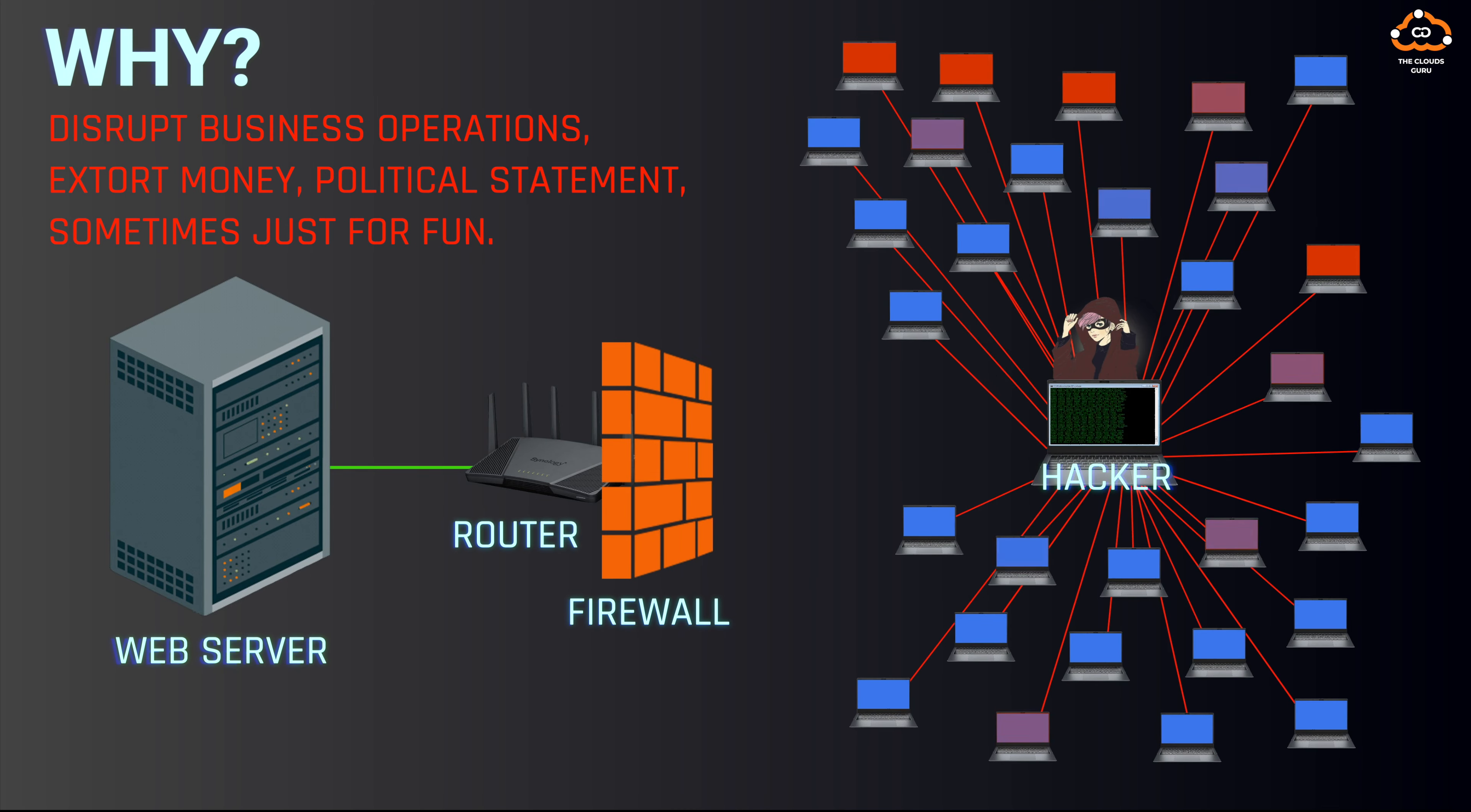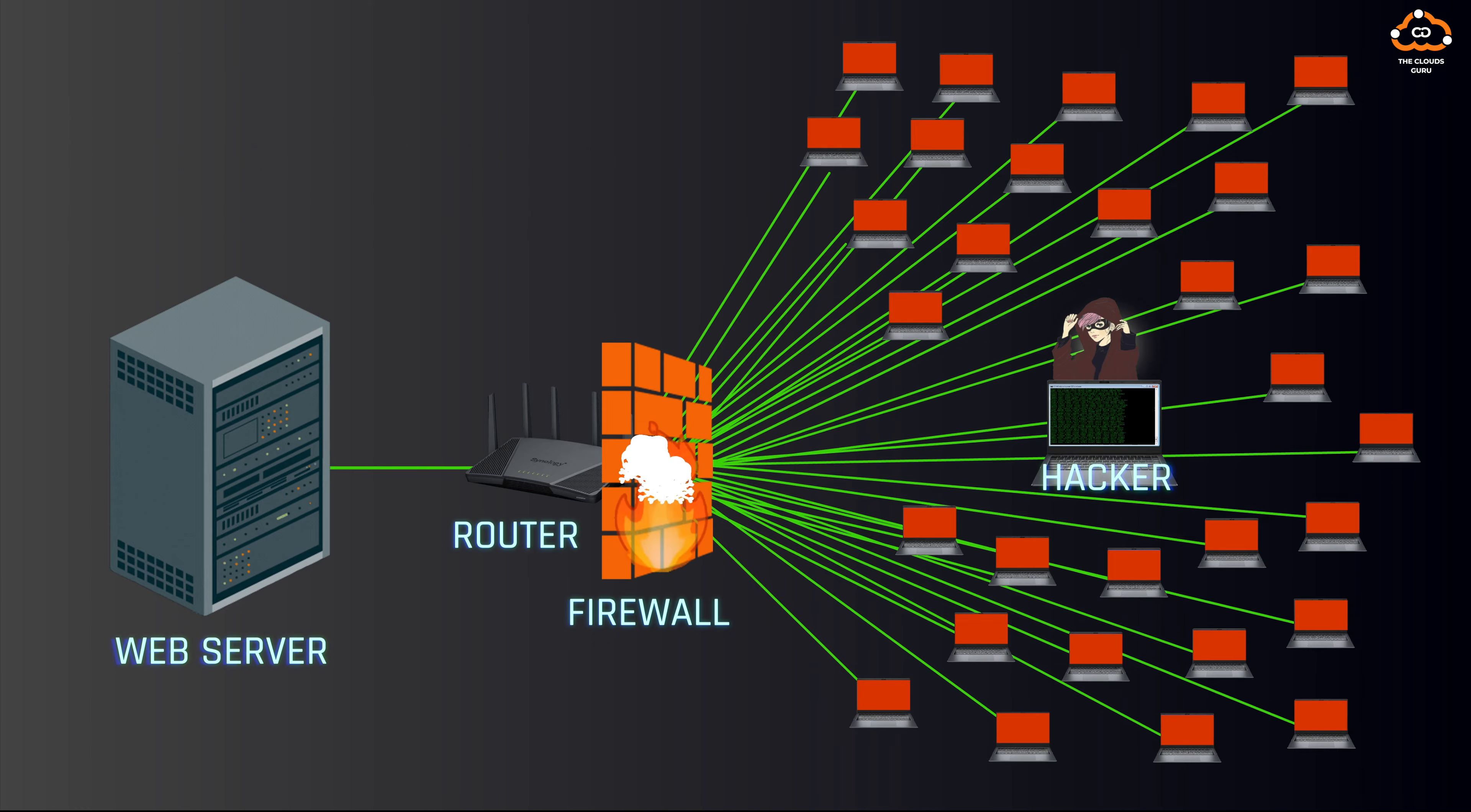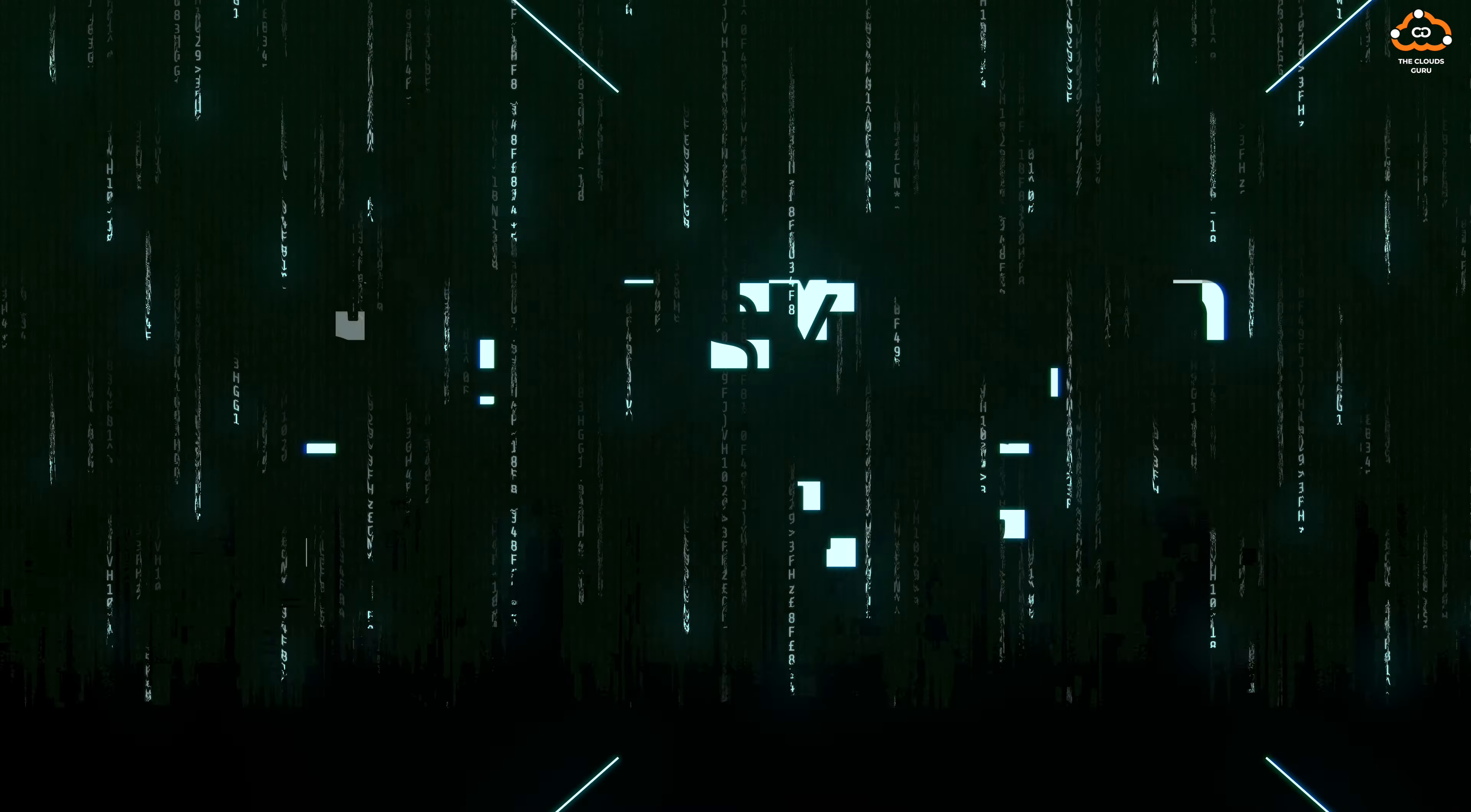Why do people do DDoS attacks? People launch DDoS attacks for various reasons, including to disrupt business operations, extort money, make a political statement, or sometimes just for fun. Such attacks can also be used as a smoke screen for other malicious activities, diverting attention from data breaches or theft.